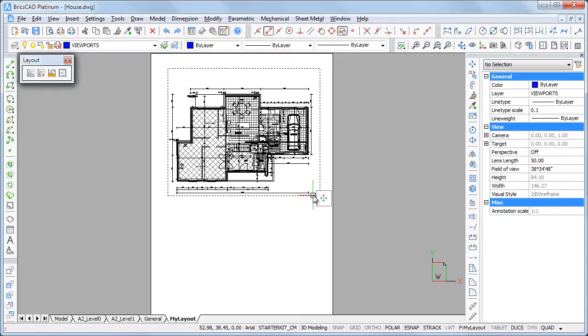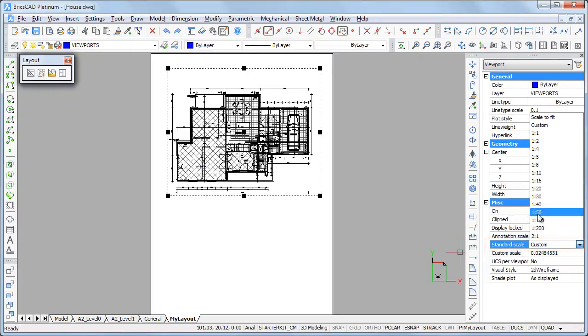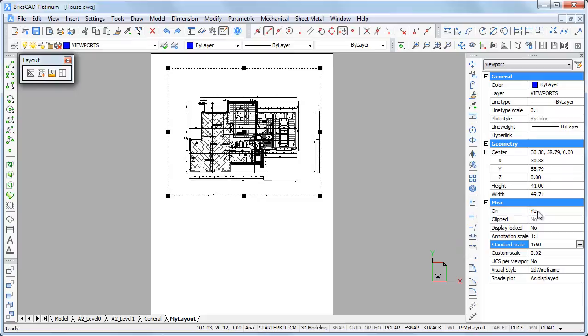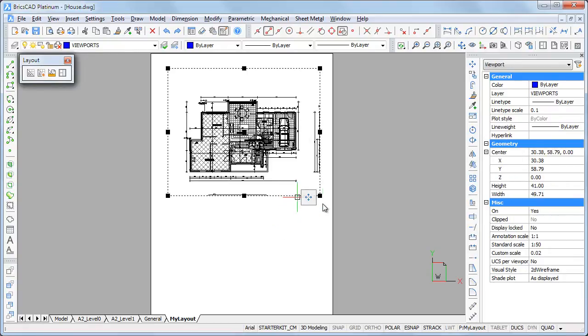Then select the viewport. Click the standard scale field and select 150 in the scale list. The viewport scale is adjusted right away. Drag the viewport handles to resize the viewport.